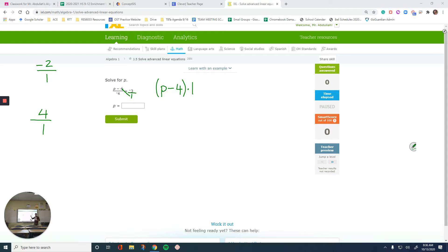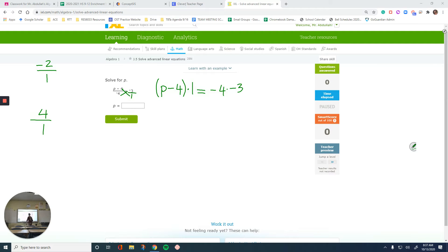The other cross-multiplication gives us the other side. So the left side is p minus 4 times 1, and the right side is going to be negative 4 times negative 3. You can put them in parentheses if you want — that's up to you. The result is not going to change.